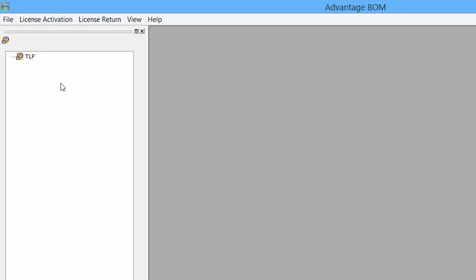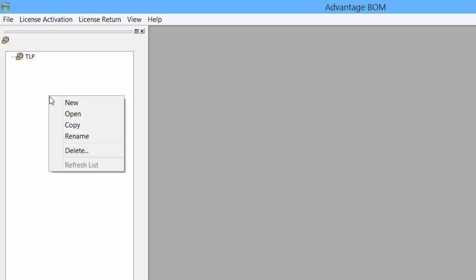If there are no existing projects, we can simply create one by clicking the new project icon, or in the navigation pane, right-clicking and selecting the option from the submenu.